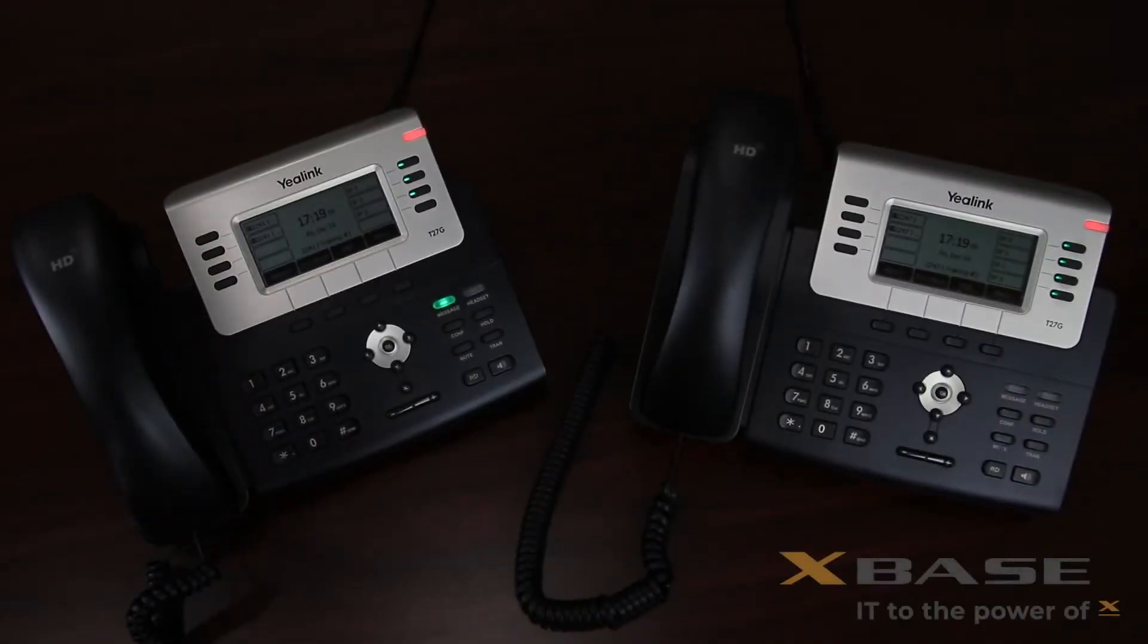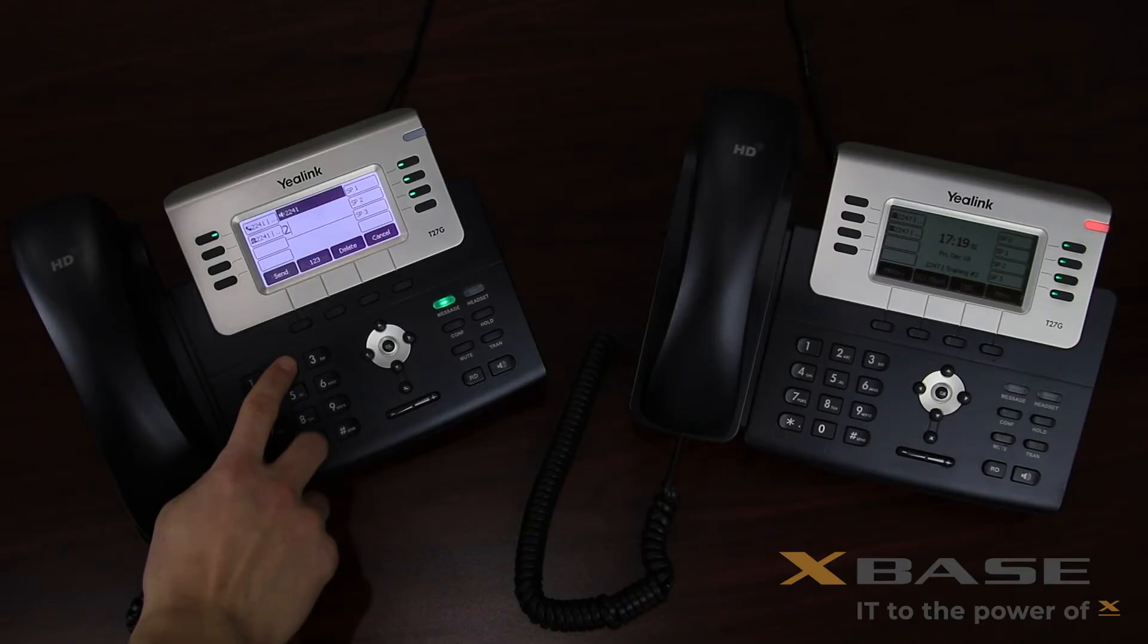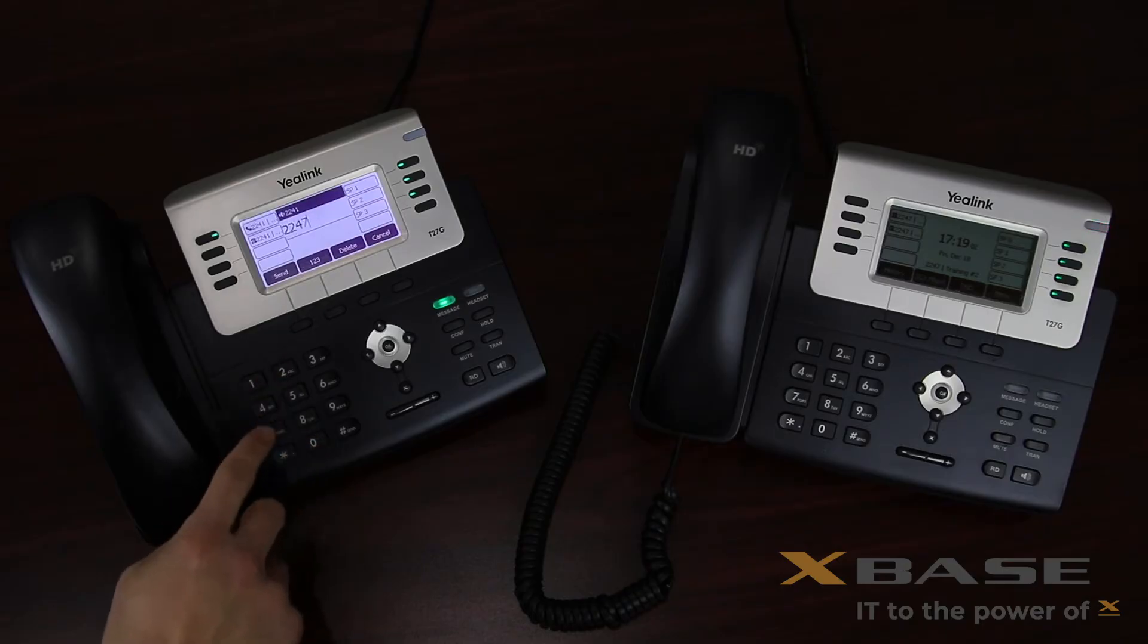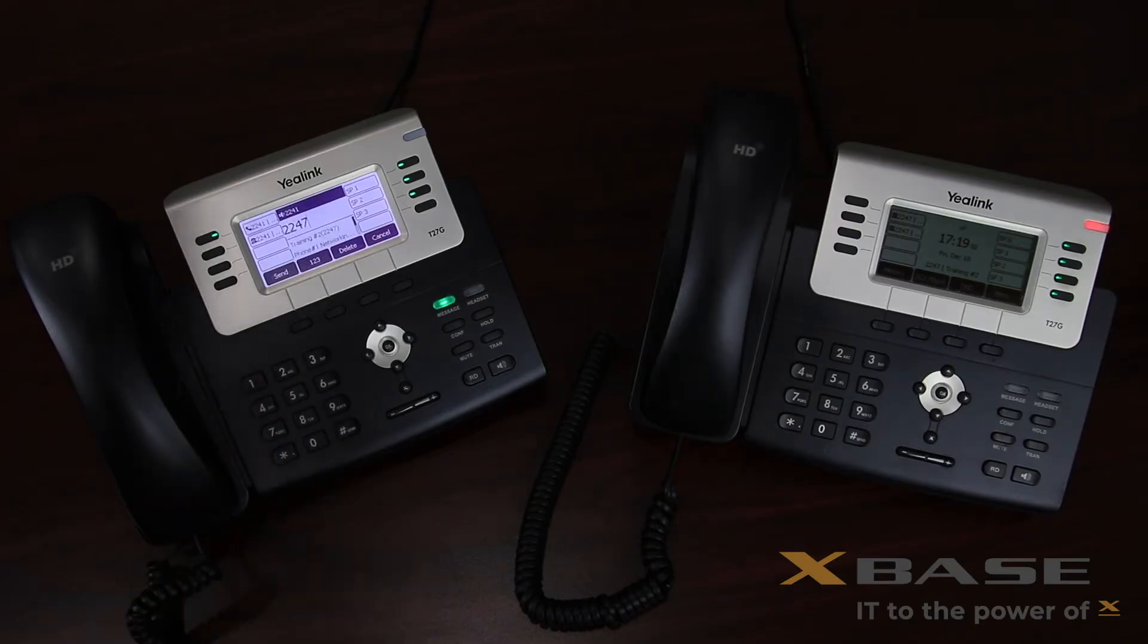To make a call, enter the number you wish to dial. For this demonstration, I'll be calling an extension. The process is the same for a telephone number. From here you have two options.